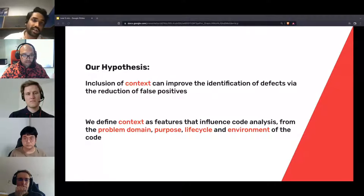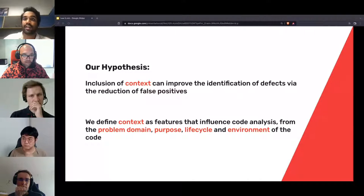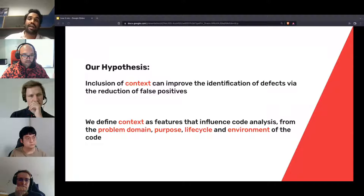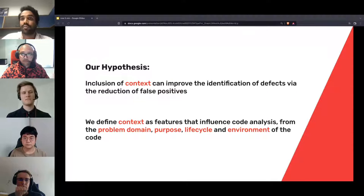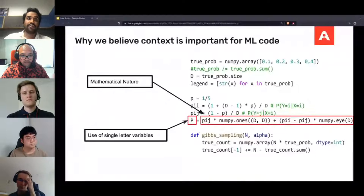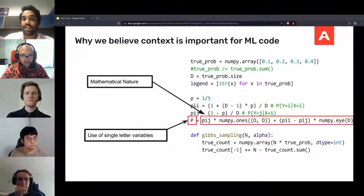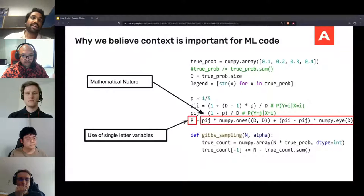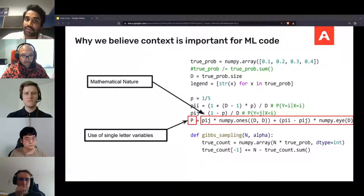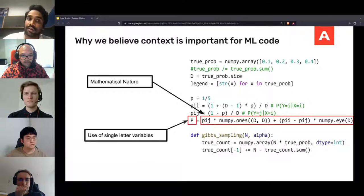In our research, we hypothesize that the inclusion of context can improve the identification of defects via the reduction of false positives. We conceptualize context as features related to the problem domain, the purpose of the code, life cycle of the code, the environment the code is developed in, and other factors that influence the output of code analysis tools. To further understand the concept of context, we take a piece of code from an open source machine learning project.